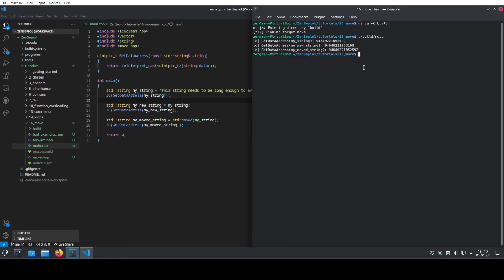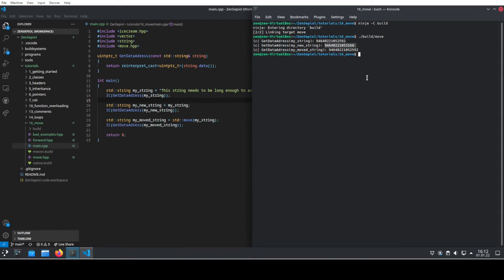What we will see is that the address of the first string, where it's allocated on the heap, is some arbitrary number. However, the second address, the string that gets copied, is different in address, but the third one is the same.